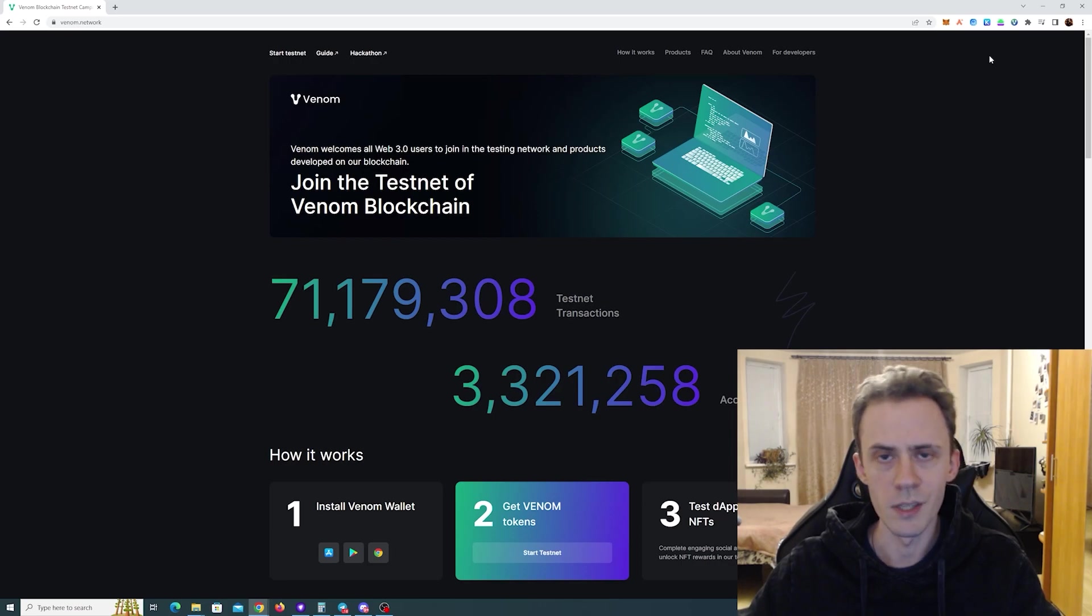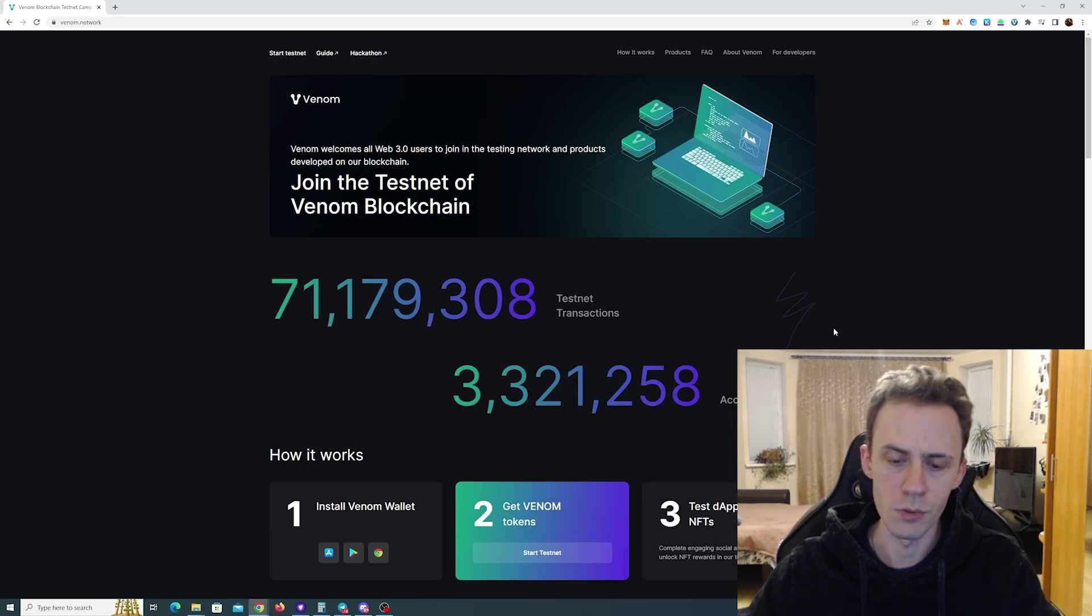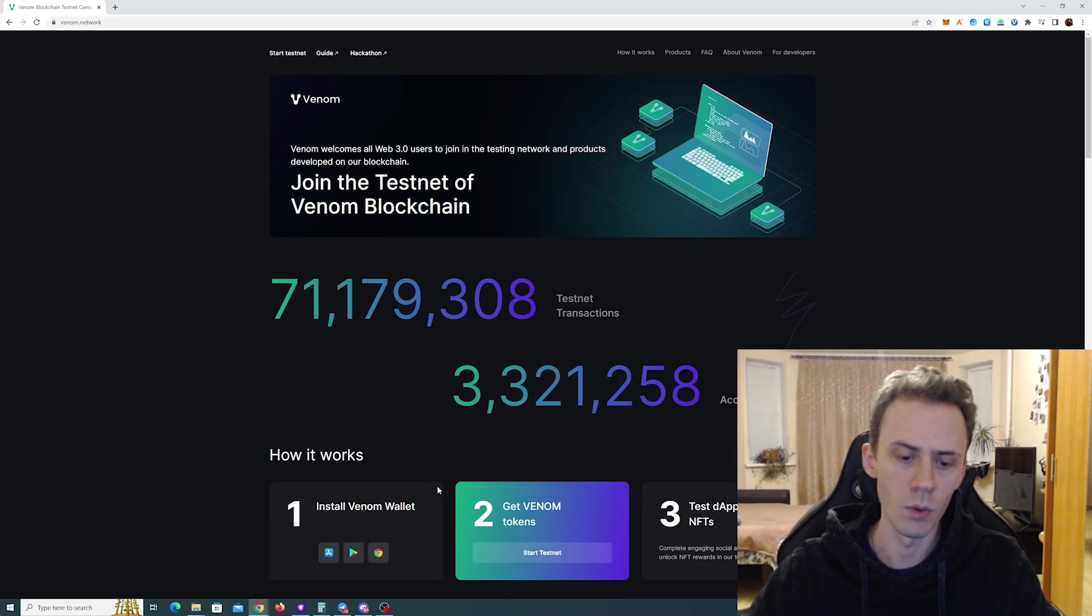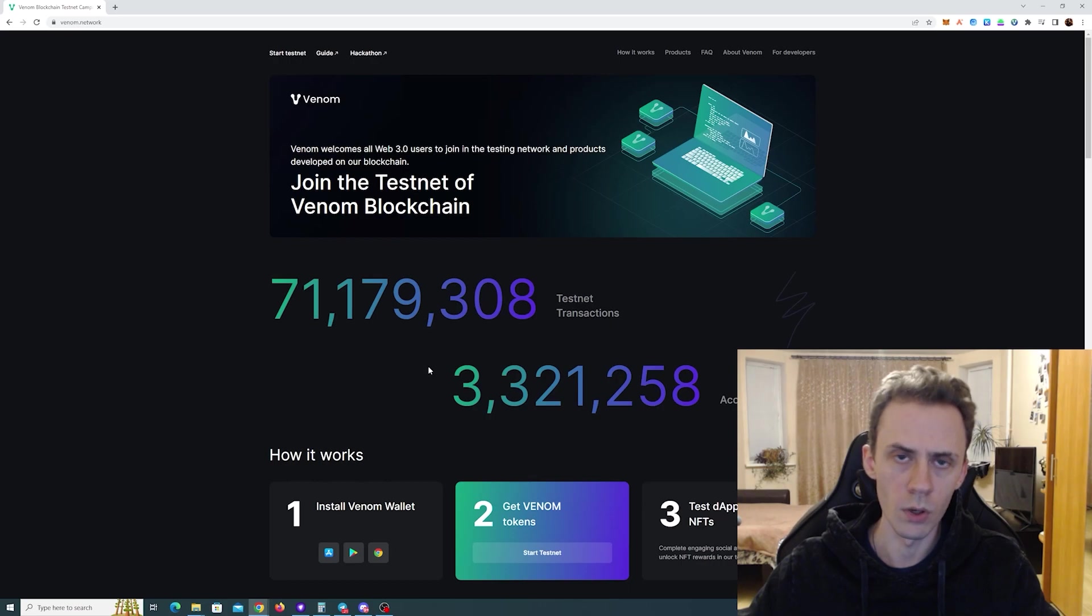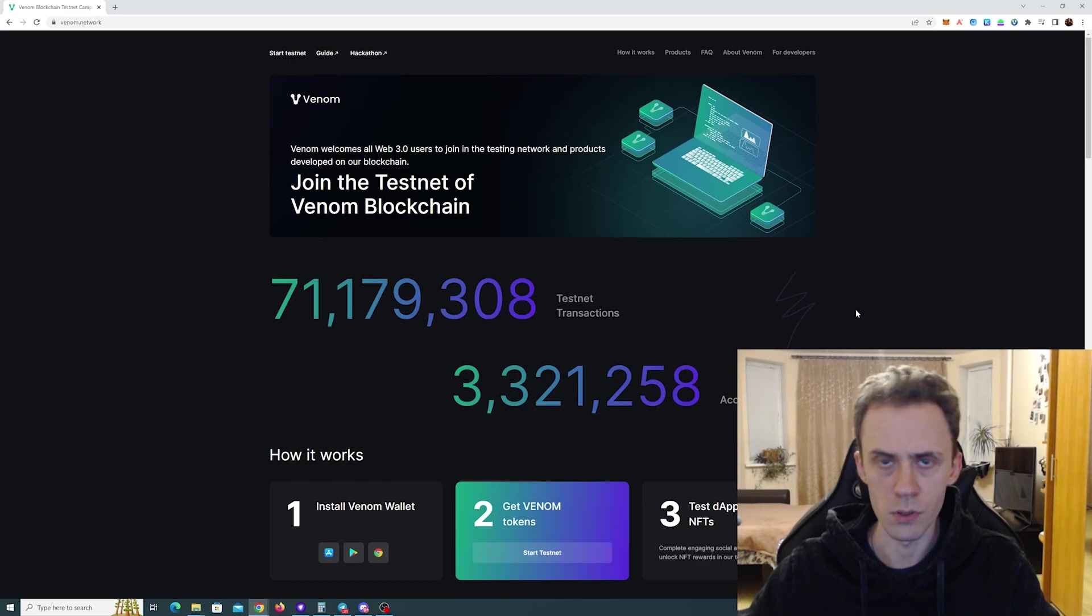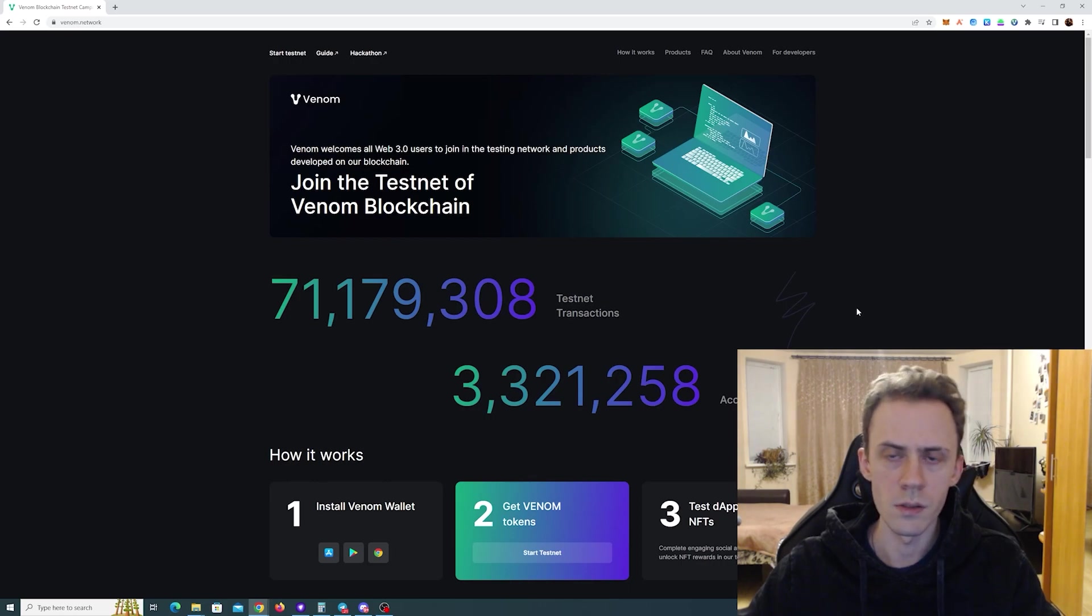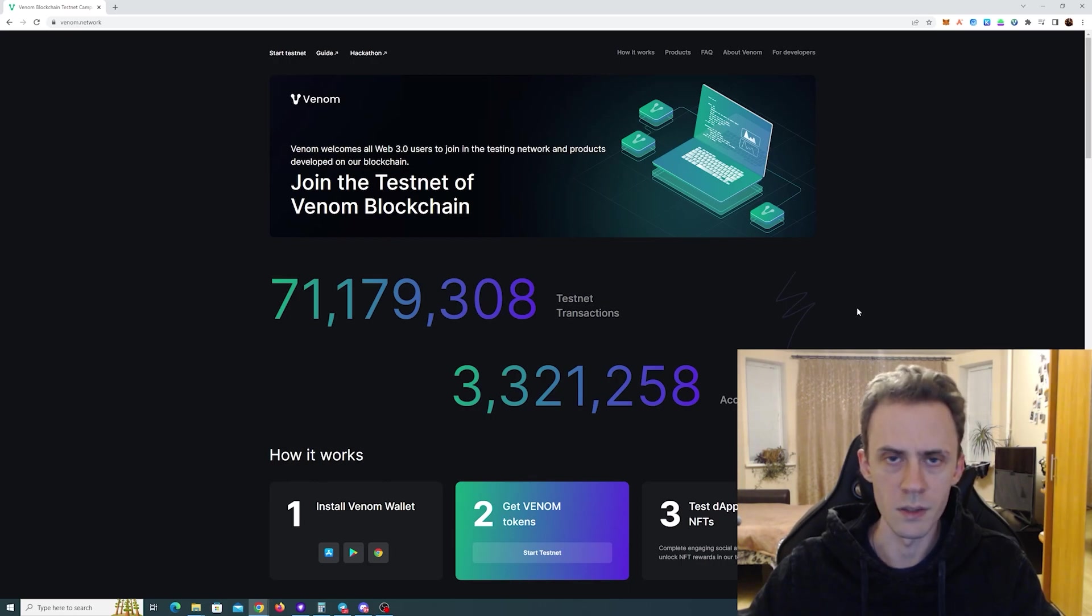I haven't done them myself yet so I'm just going to be learning in the process. First thing that we need to do is install the wallet. They have a standalone wallet. Currently it's available for Google Chrome and the mobile. Installation process is the same as usual. Write down your seed phrase. Generate password and you're basically done.